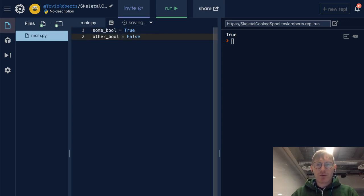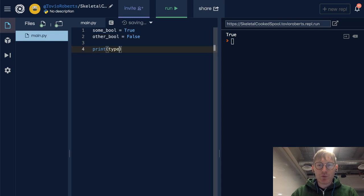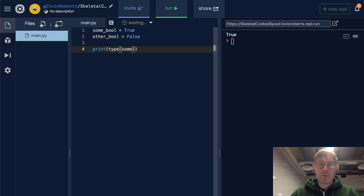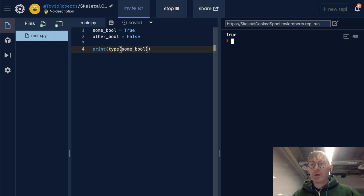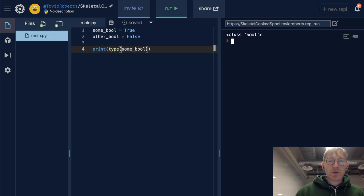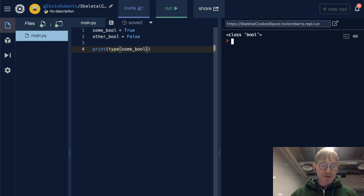If I print the type of some_bool, we're going to see class bool. Not too surprising there.